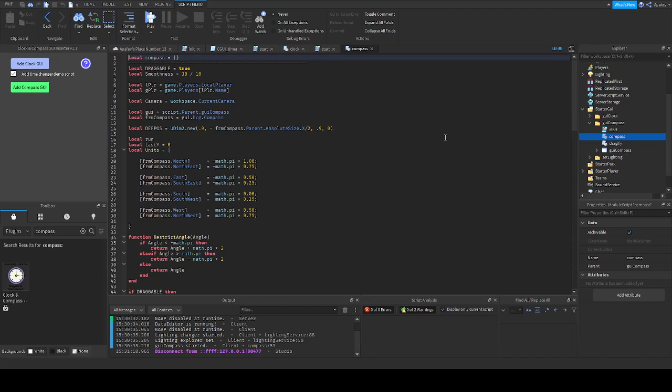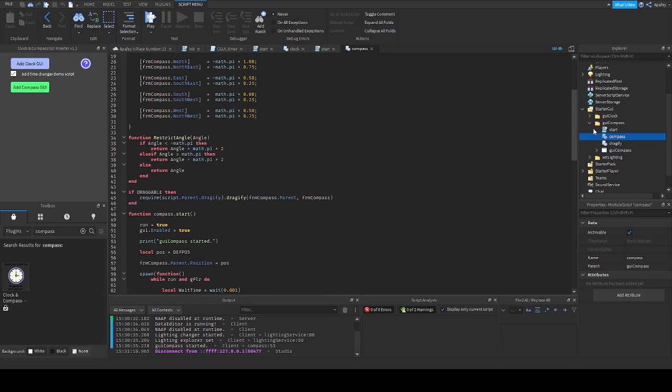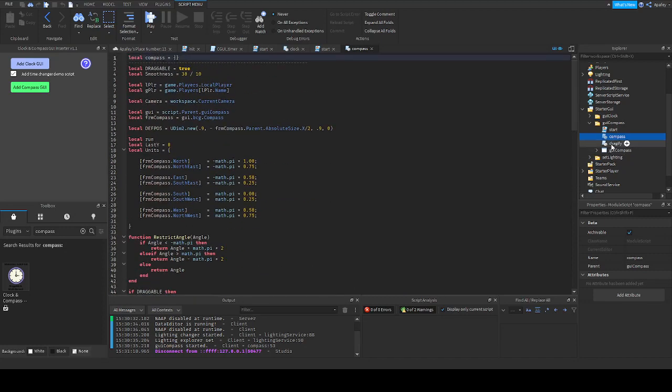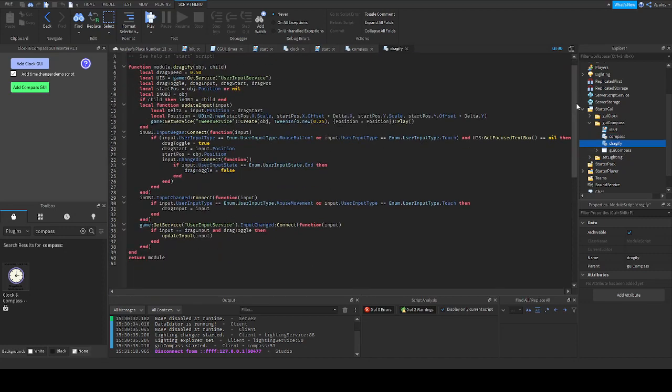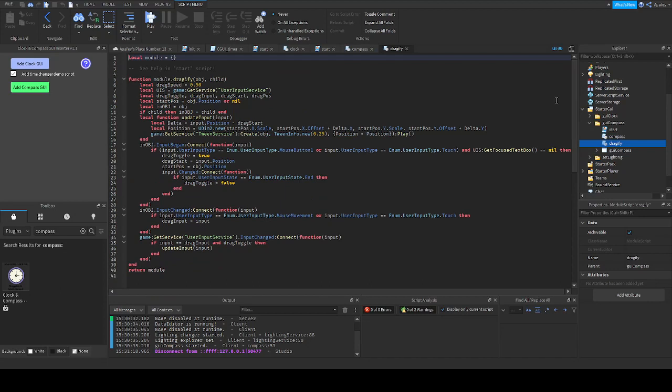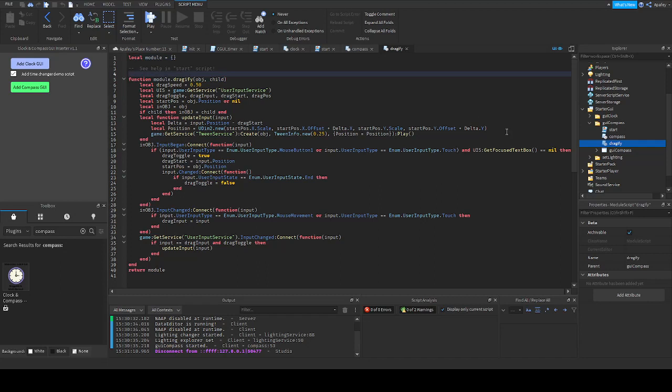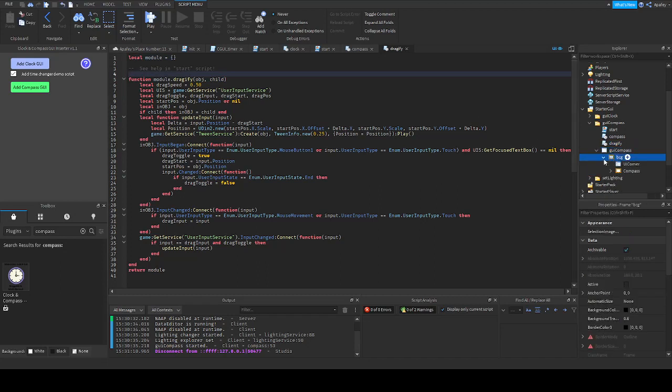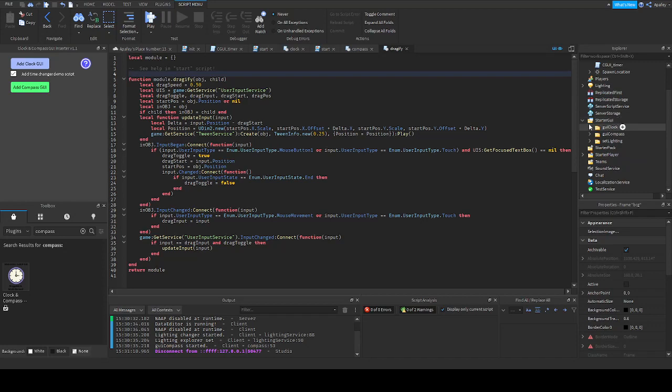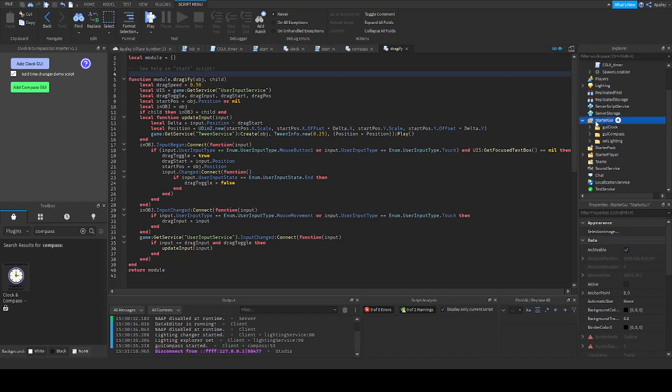You will have access to the code, so you can read it. It's not a long one. And this is a Dragify module. This will make your object draggable. And here is the GUI of the compass. And that's all.